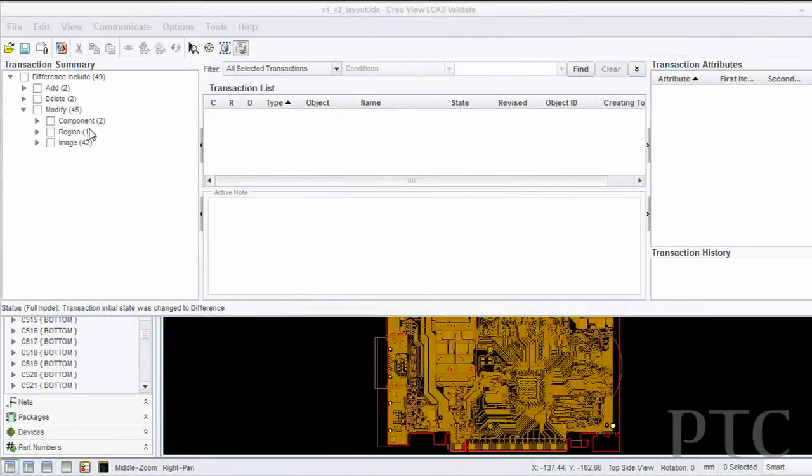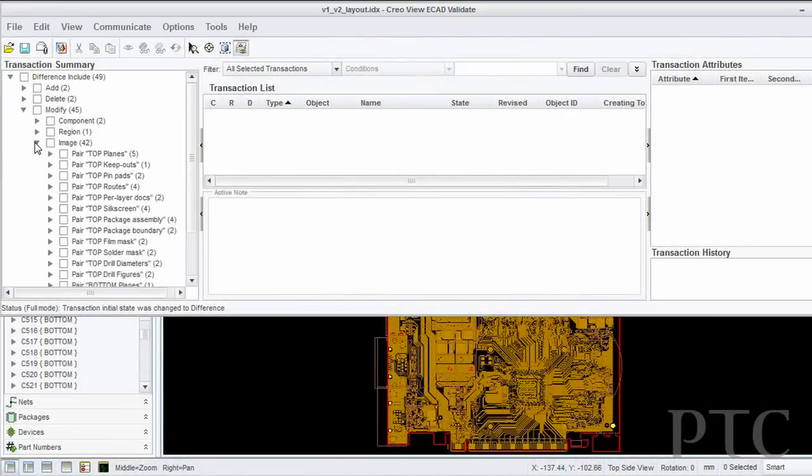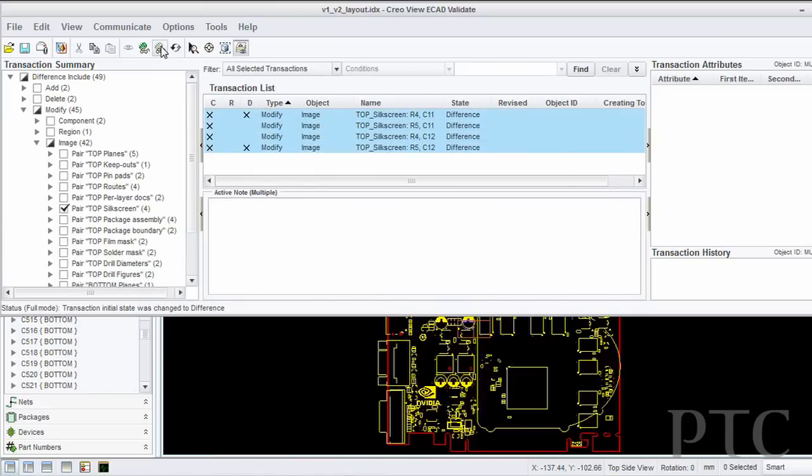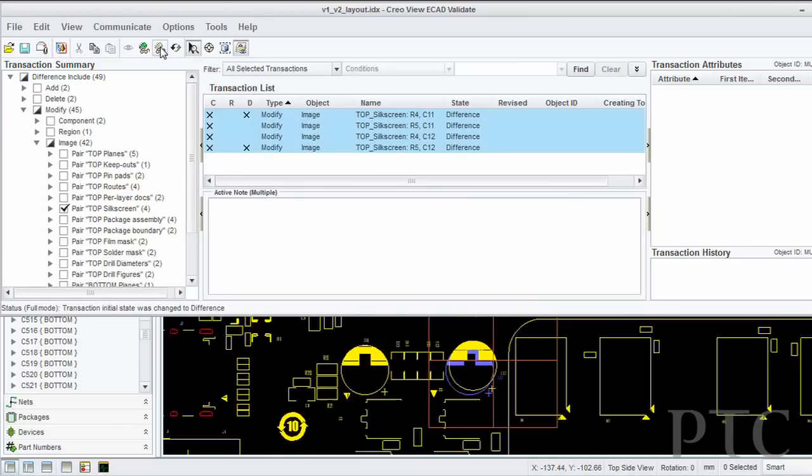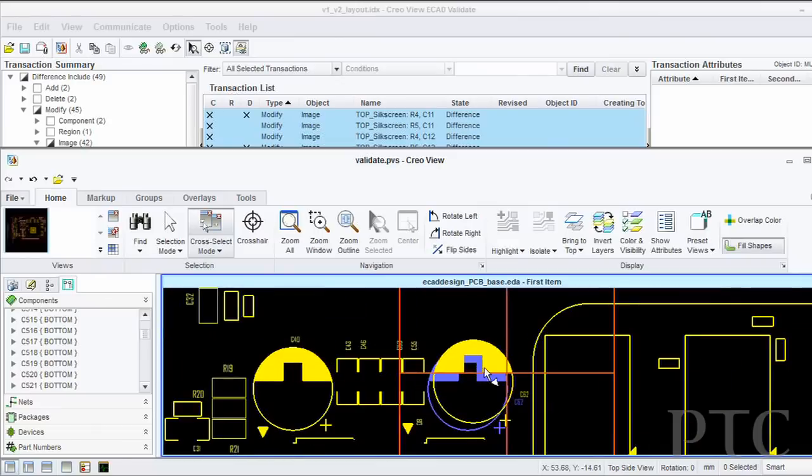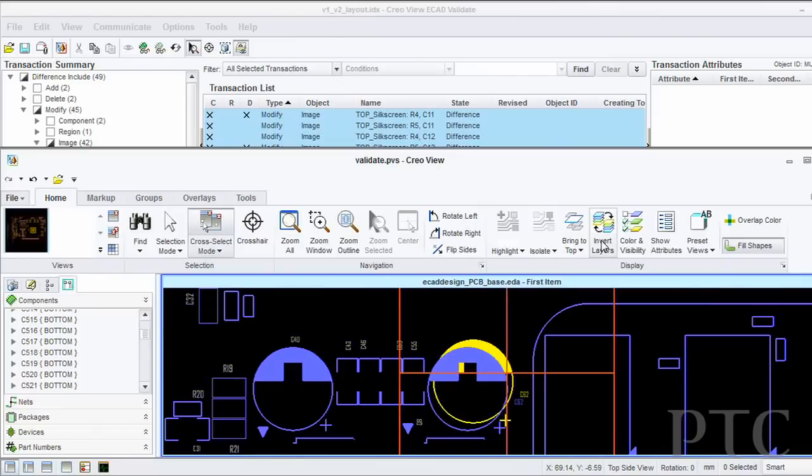PTC is really the only company that has both the image comparison and this object comparison. So the image comparison allows you to see the differences between graphics such as your silkscreen layer that is dumb data, so you can really only look at the graphics. And we allow you to look at the difference within our report and then visually see that reported difference inside of CreoView ECAD graphically. So the combination of the report view and the graphic view side by side is what sets PTC apart.